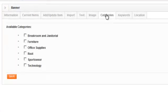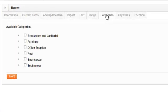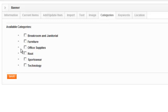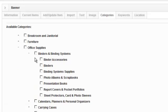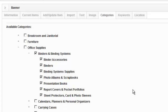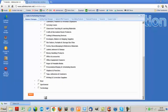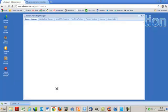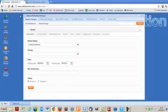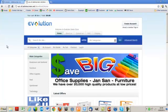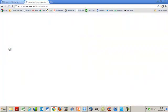Option number one is you can link a banner to a category or a subset of categories. And in this case, we want to say, okay, every time somebody clicks on Office Supplies, Binders and Binding Systems, and all subcategories of that main category, we would like the Facebook banner to show up. So again, we go ahead and click Save. And we come back to the website and we refresh.